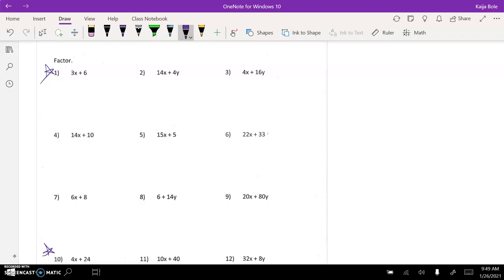I think the hardest problem is probably something like number 4 here. So we have 14x plus 10. So first I have to look at the factors of 14 and 10. So factors of 14, 1 and 14, 2 and 7.